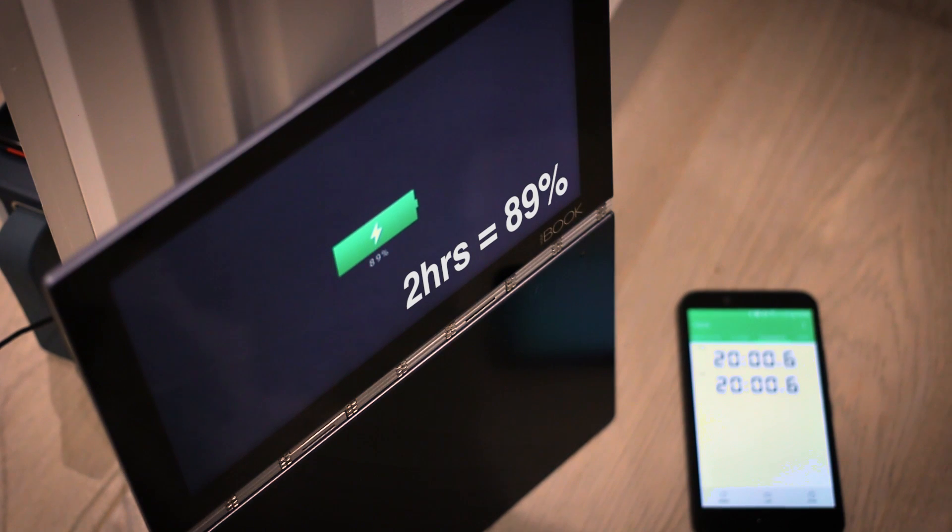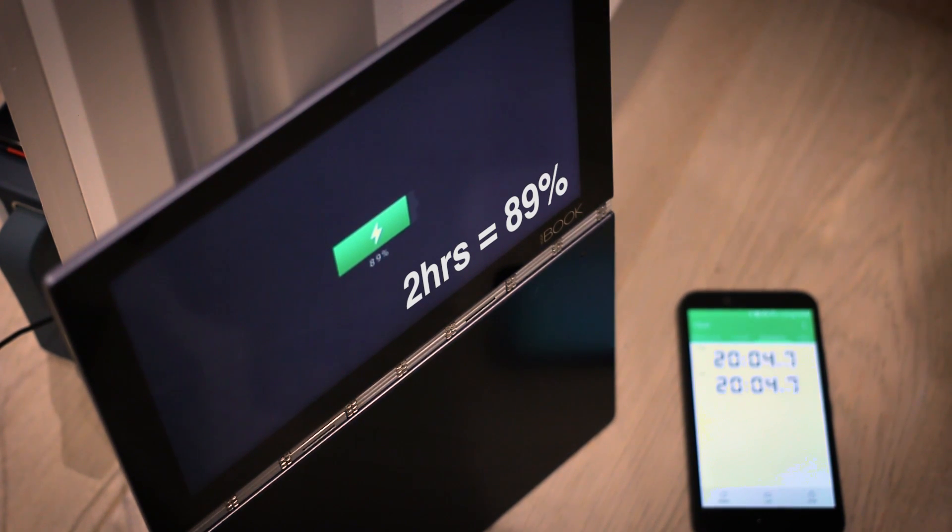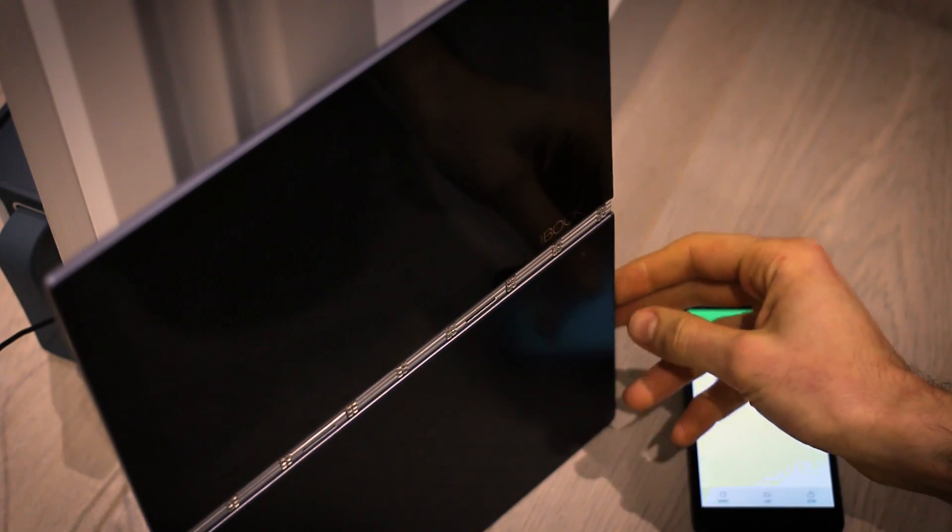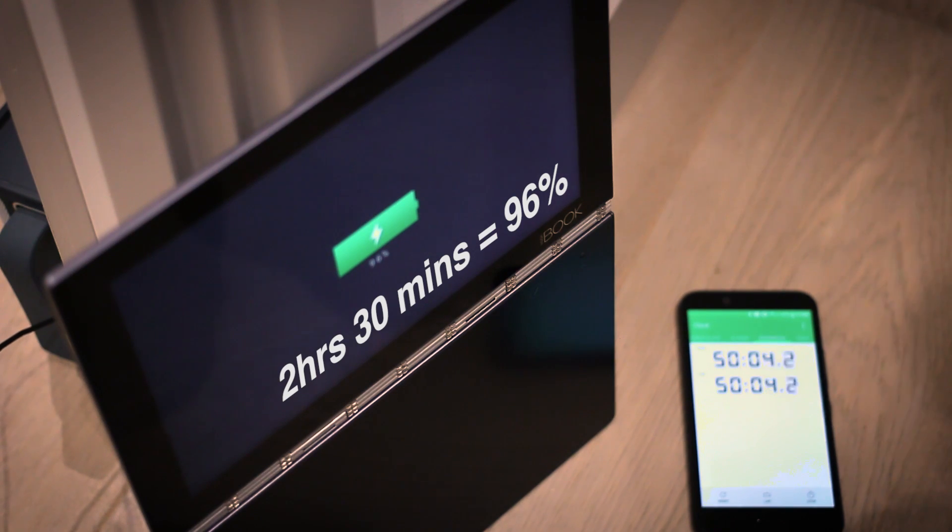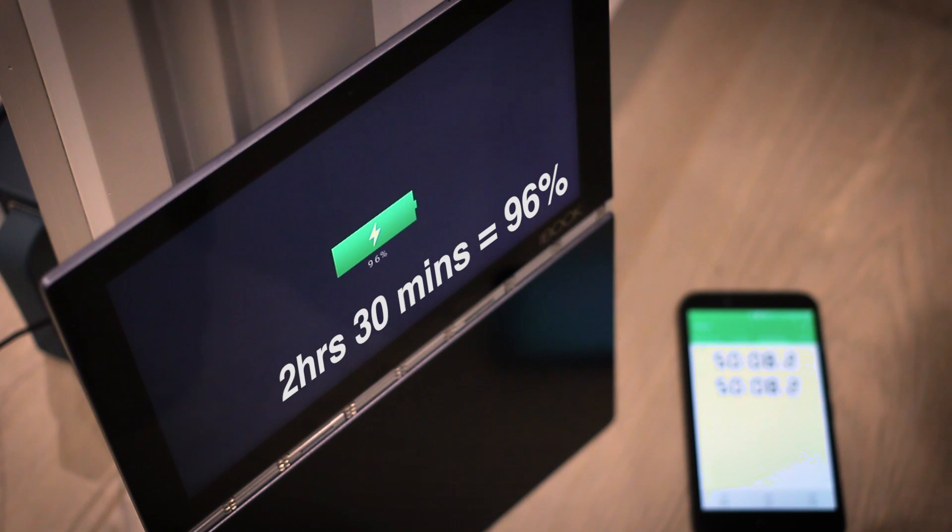You can see when you're charging it really slows down towards the tail end of it. Two hours, by the time most phones would have been completely topped up, we're at 89 percent here. You'd maybe think that another half hour or so would finish the job. No, not at all.